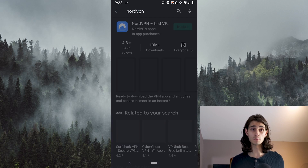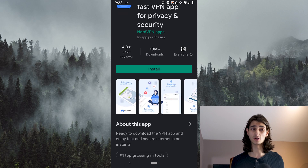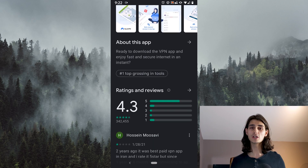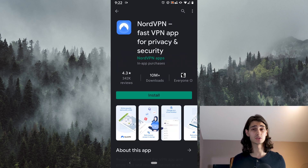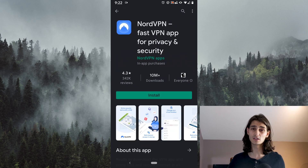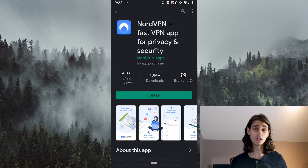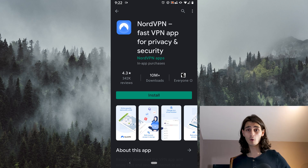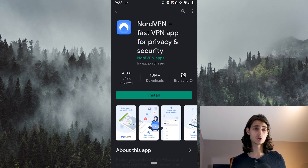The first result should be NordVPN and the title should say NordVPN Fast VPN App for Privacy and Security. You know it's the right one when you see over a 4.3 star rating with over 300,000 reviews and 10 million plus downloads. That's how you know that is definitely the right NordVPN, because it is one of the most widely used VPN services available, available on not just your PC or Mac but also iPhone, Android, and some gaming consoles. But today's focus is for Android.